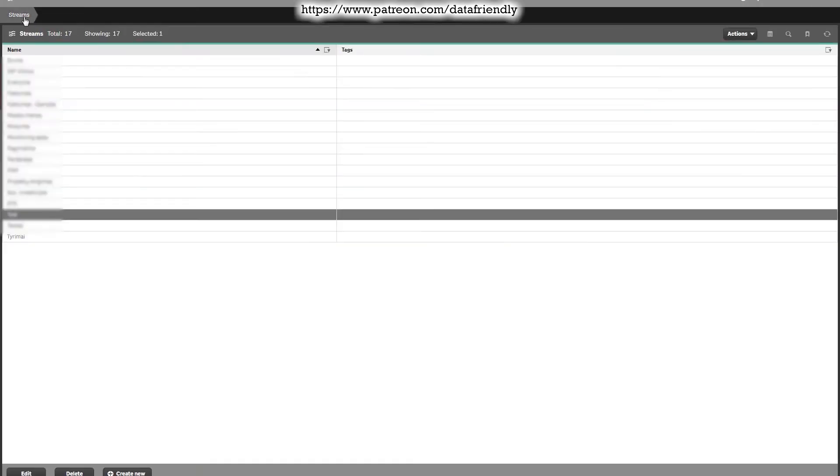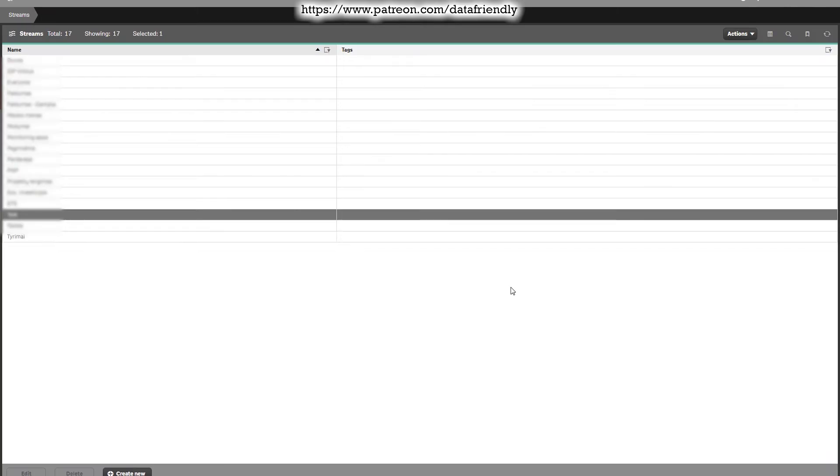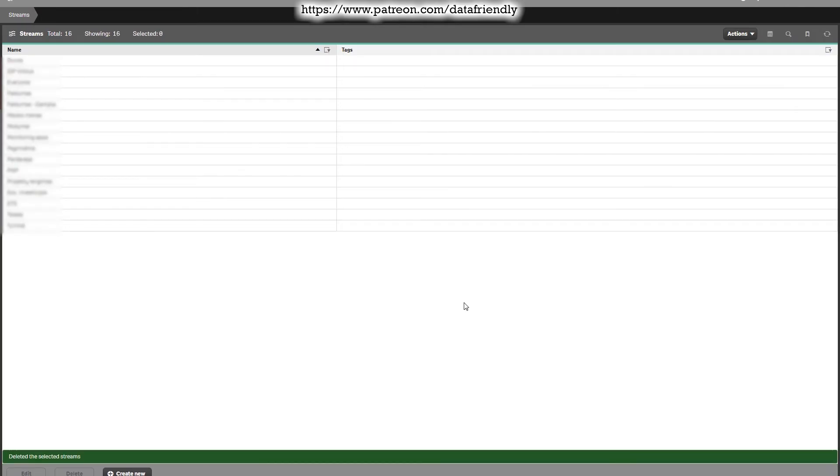If we go to streams, we can see the test stream. The same way, if you want to delete any stream, just select it, press the delete button at the bottom. It will ask you if you really want to delete it. Well yes, we want to delete it in this case.